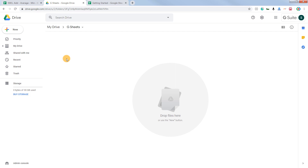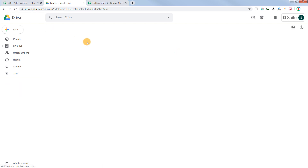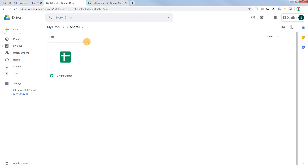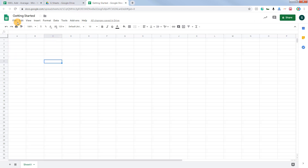If I go back to Google Drive and click on Refresh, you will notice a file has been created here. It says Getting Started — that's the name we have given to the file.